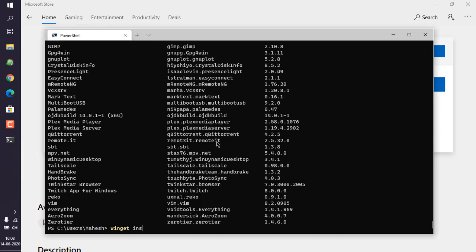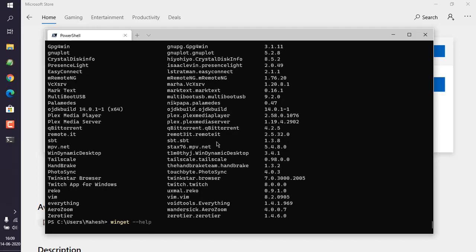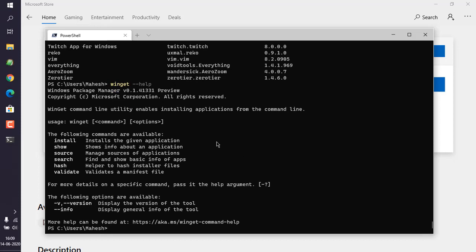Also you can use winget and then double dash help. It should show you all the available options that you can use. Also you can make use of winget double dash info for any particular package.